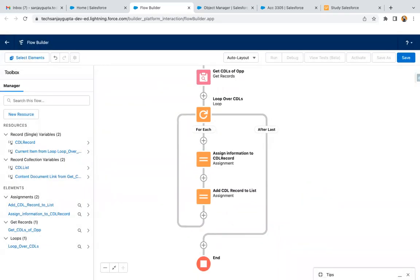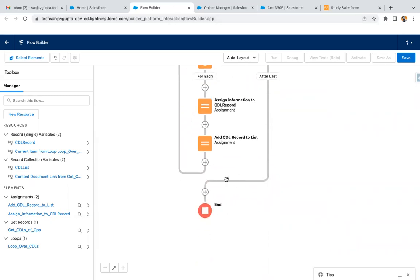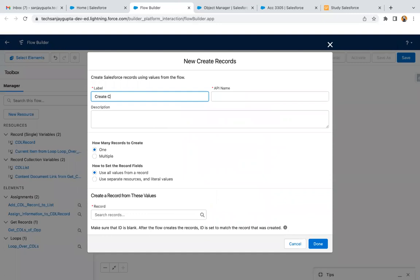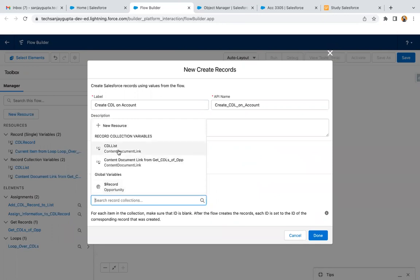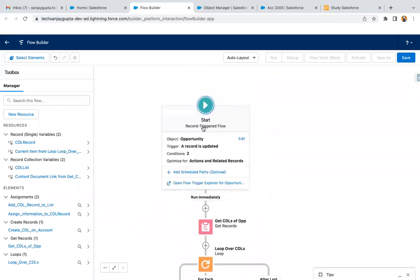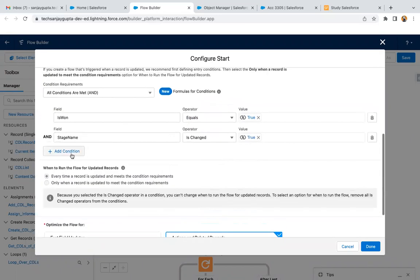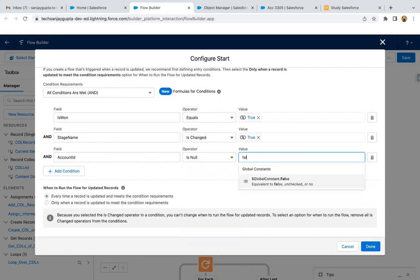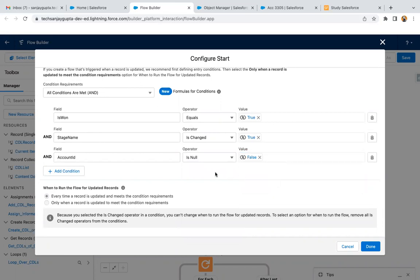So the ContentDocumentLink list is created. After the loop completes, we add a Create Records element — Create ContentDocumentLinks on Account — selecting Multiple Records from the collection variable ContentDocumentLink List, then Done. This way the flow is implemented. At the beginning, I'm adding one more condition to check whether the Opportunity has a related Account or not. If Account ID is not null — Is Null equals False — only then we copy the files. If the Opportunity is linked with an Account, then only we perform this operation.